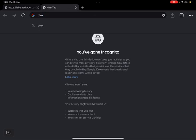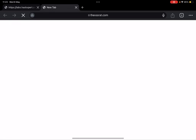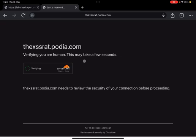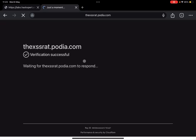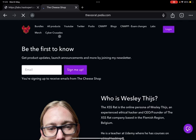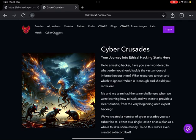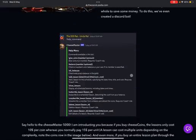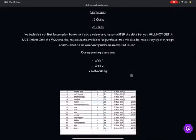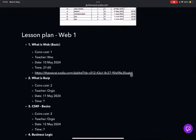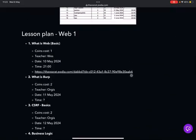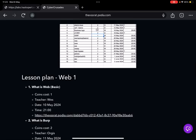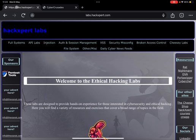But first of all, this video is sponsored by yours truly. Yes, that is right. If you go to xssrat.com and you go to our Cyber Crusades link at the top, you will find our Cyber Crusades section. In here we talk about a journey through cybersecurity from A to Z. If you're interested in that for a very cheap price, feel free to go into the link in the description below.